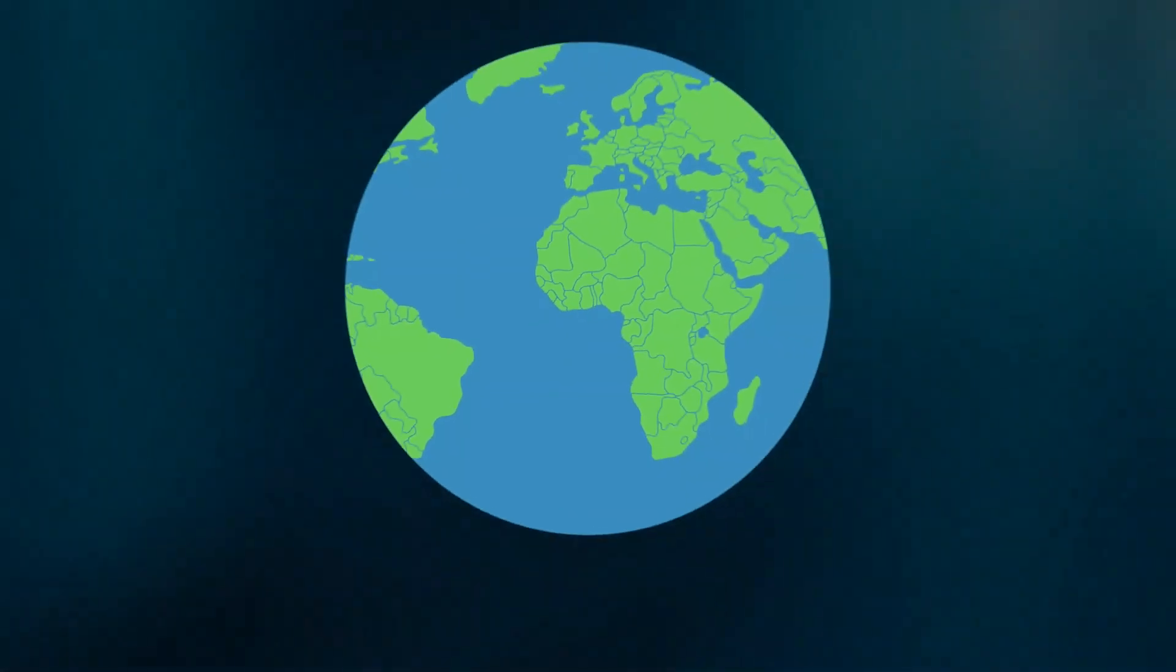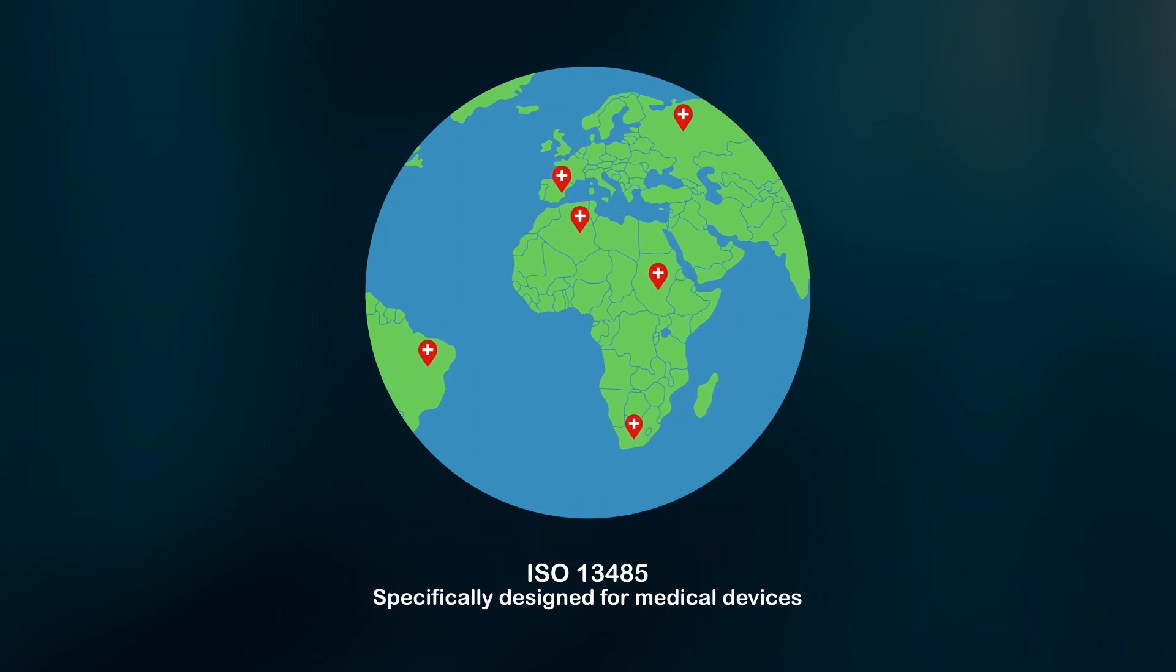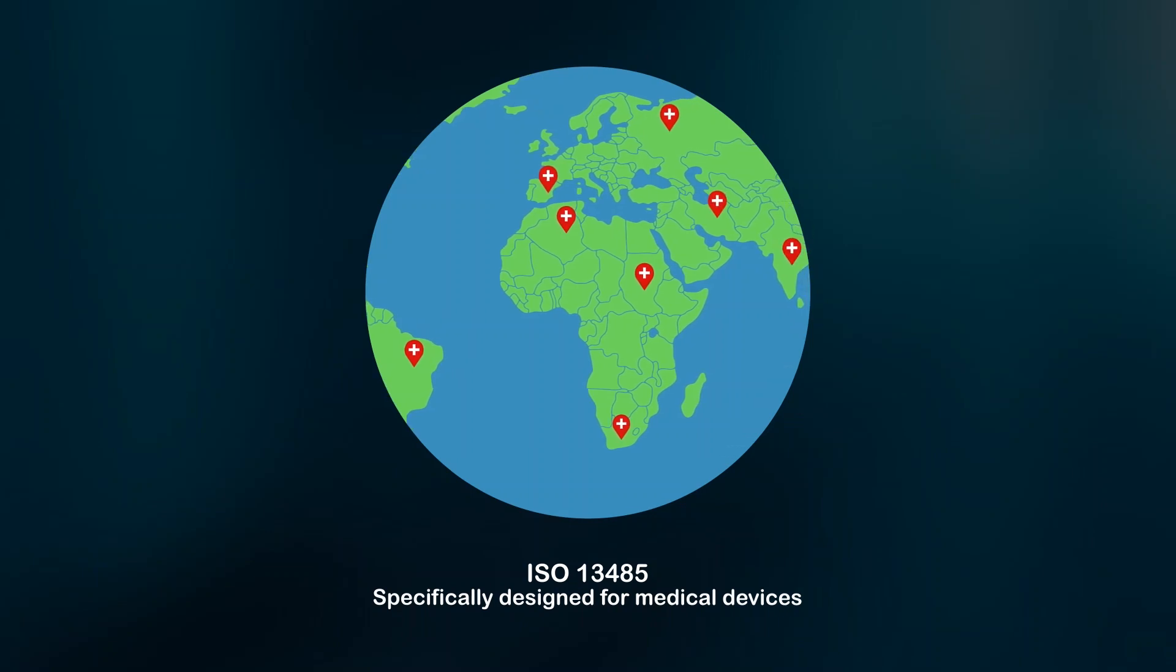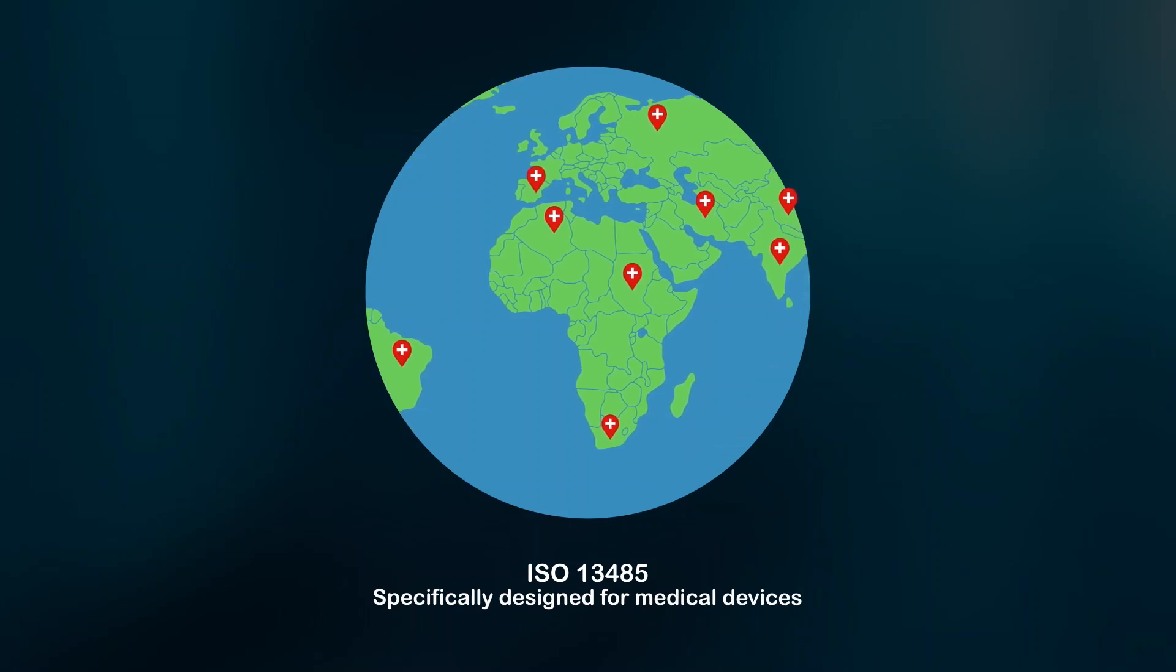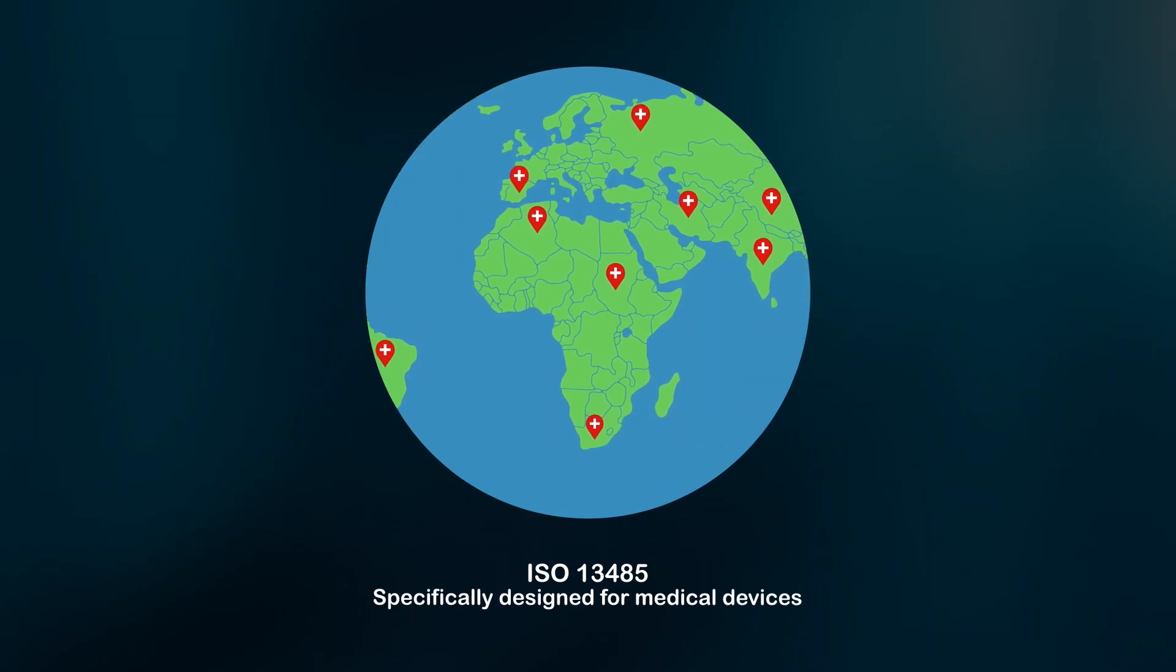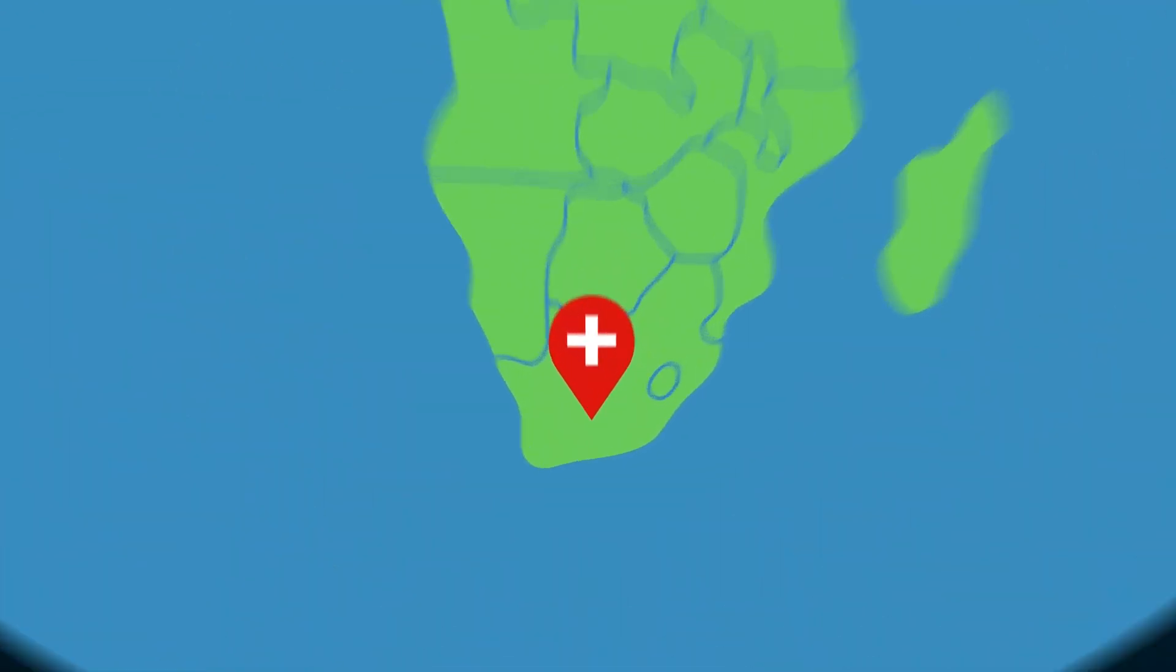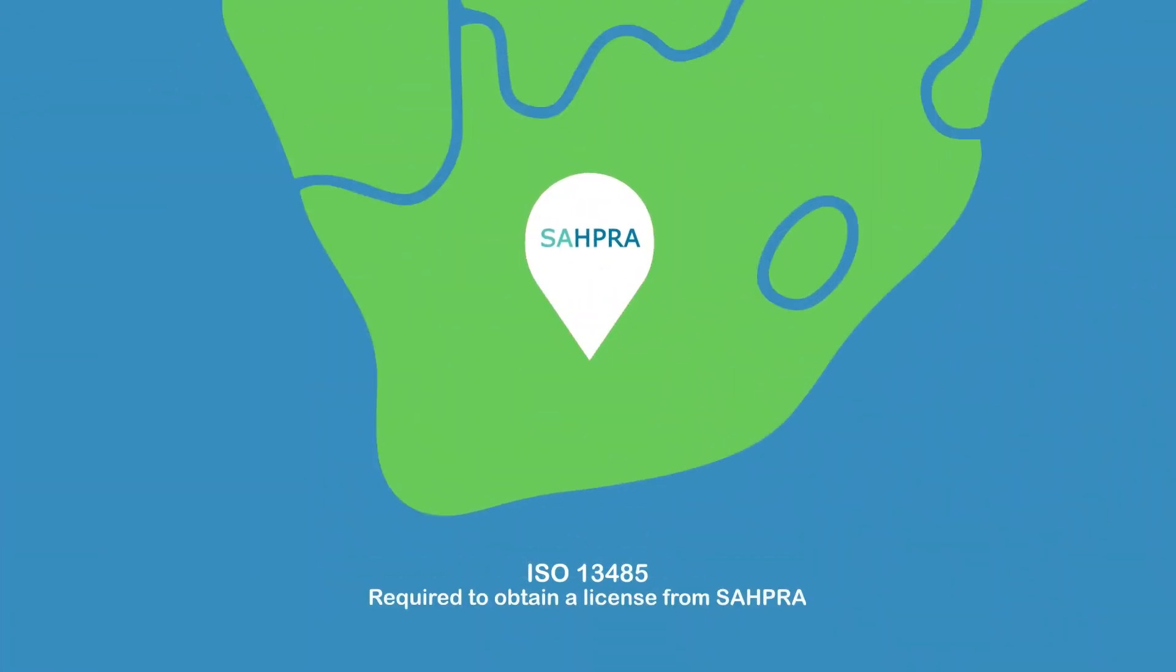ISO 13485 is an international standard for quality management specifically designed for medical device manufacturers. It is required for obtaining a license from the South African Health Products Regulatory Authority to manufacture, import, export and distribute medical devices in South Africa.